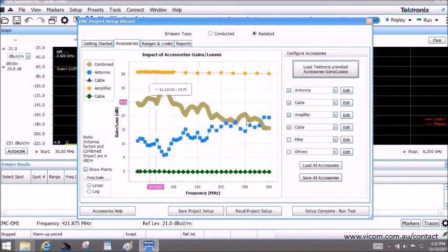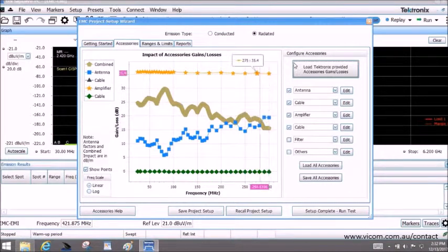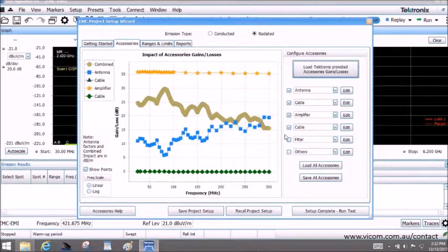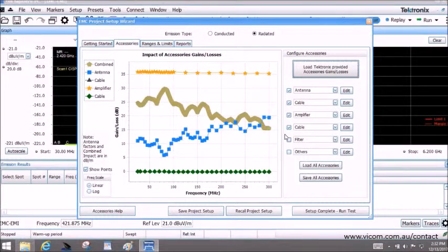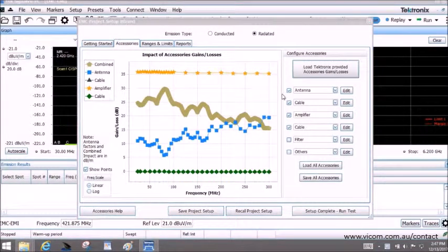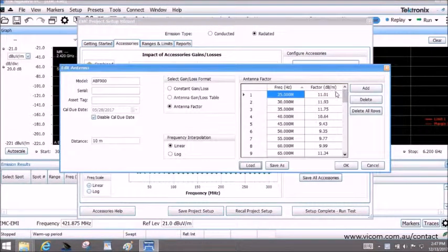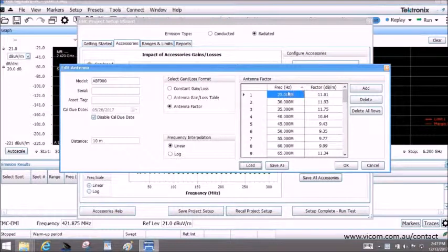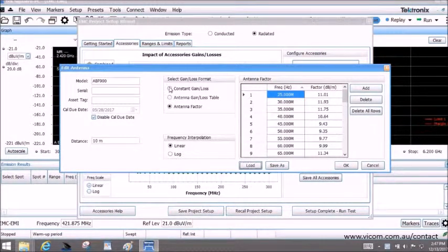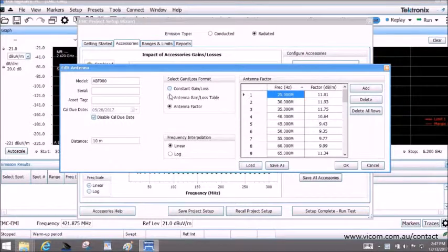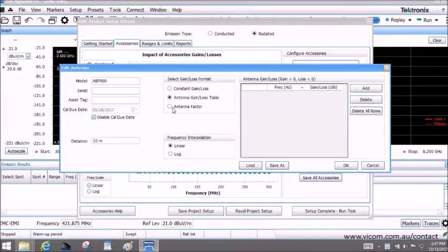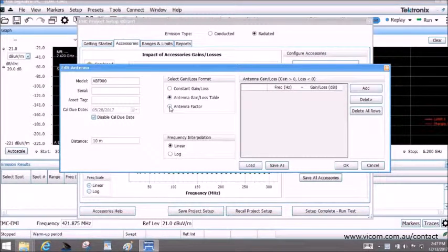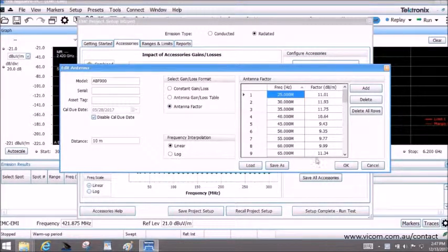The application provides a chart showing the impact of the accessories' losses or gains. These are taken into account during the rest of the measurement. If users choose their own antennae or accessories, they can enter their contributing loss or gain as either constant loss, loss table, or antenna factor. These values are taken into account during the measurements.